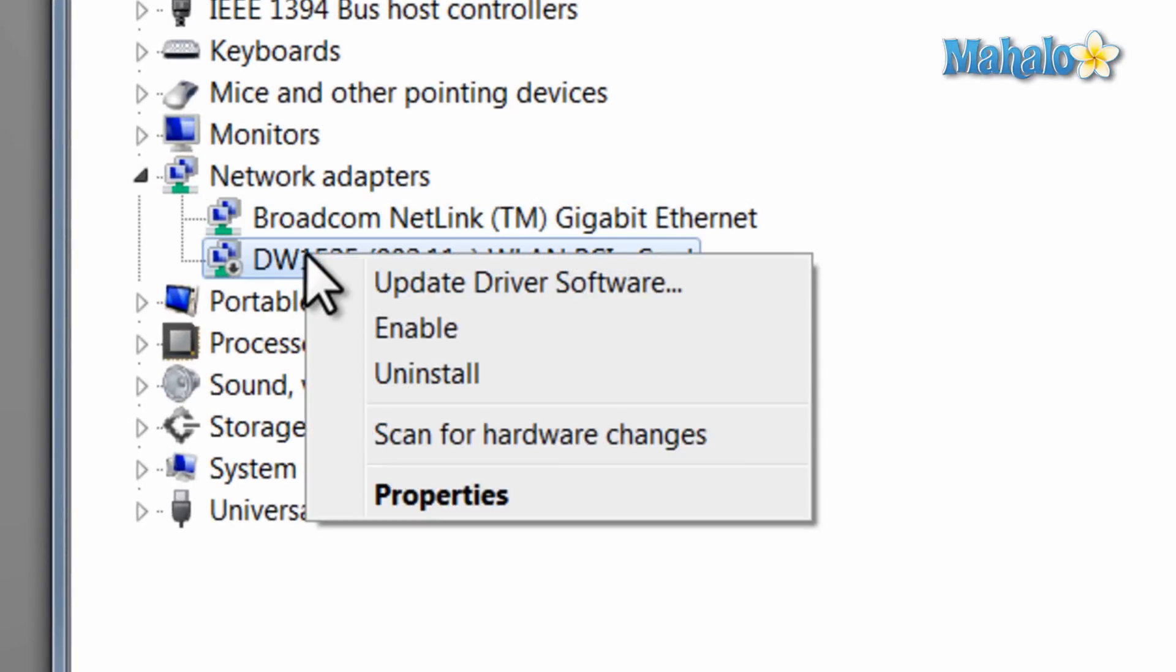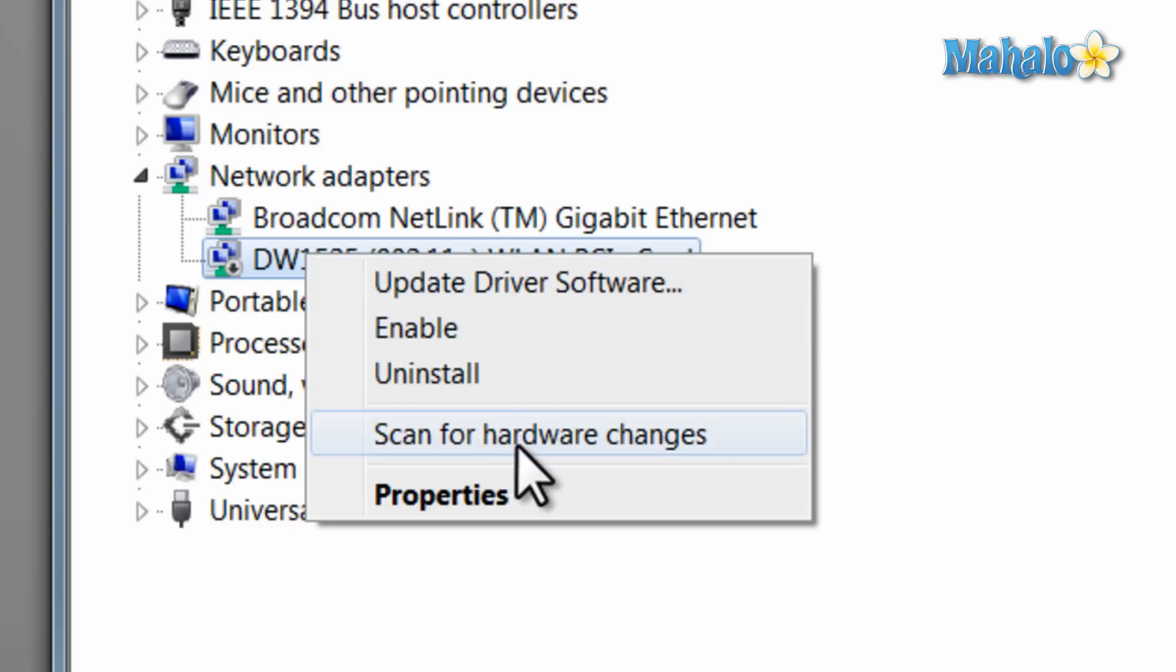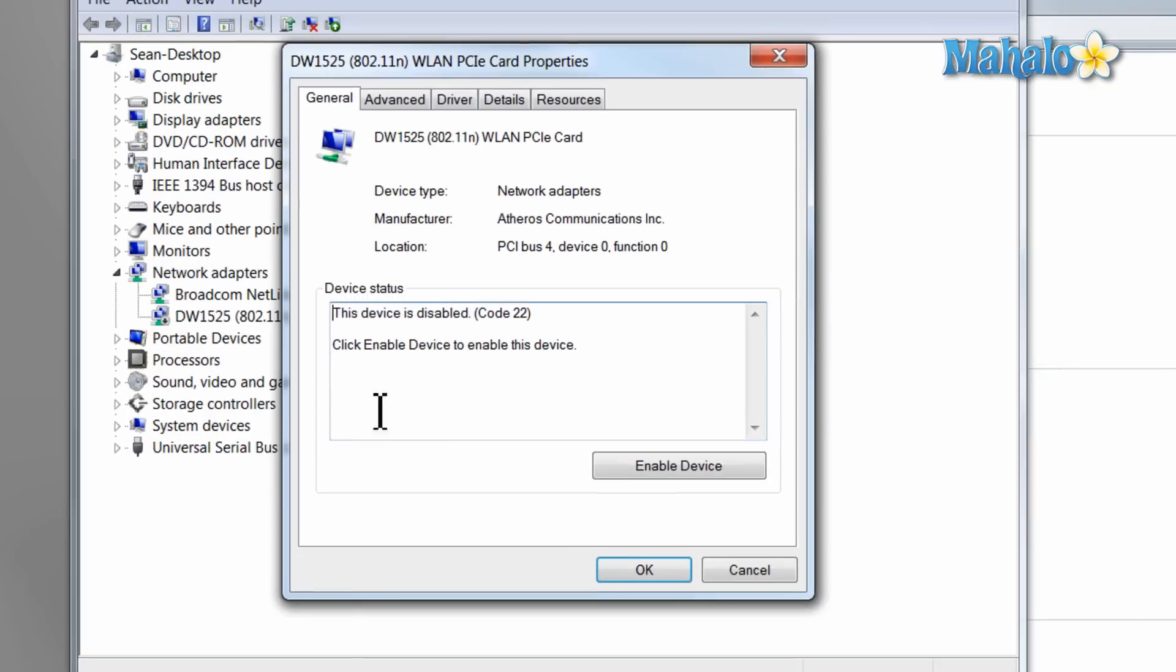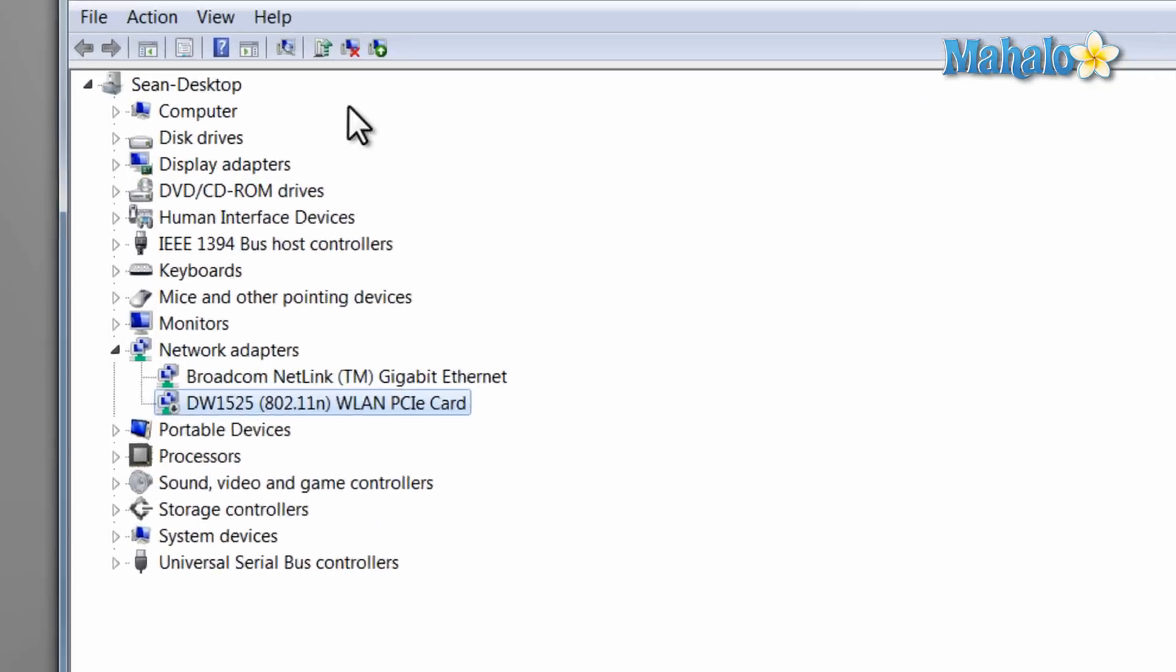Then I can choose to, if I right-click, I can choose to enable it, uninstall it, update the driver, scan for hardware changes, and I can also view the properties on it. Also I can do these same functions from the buttons at the top.